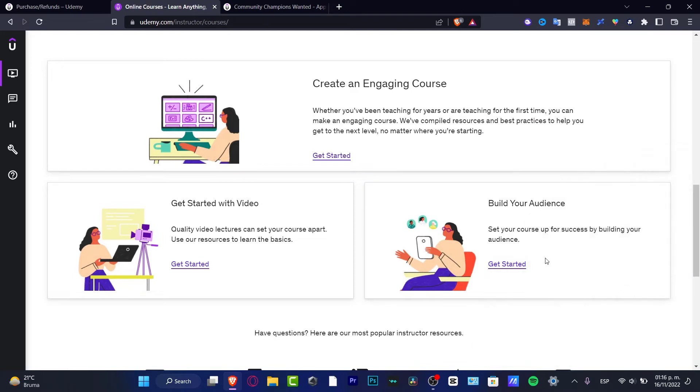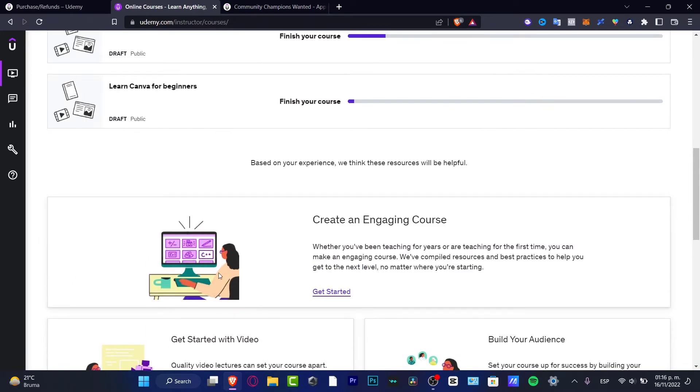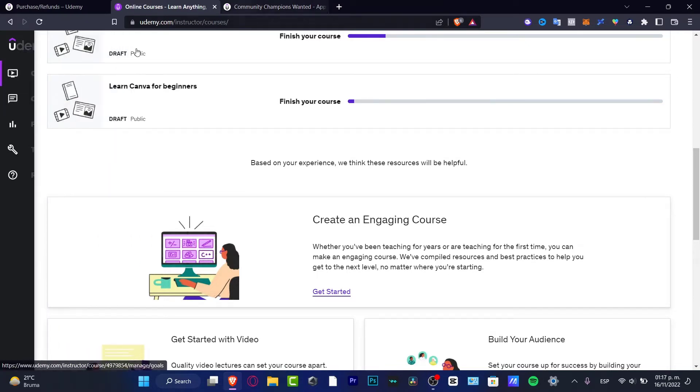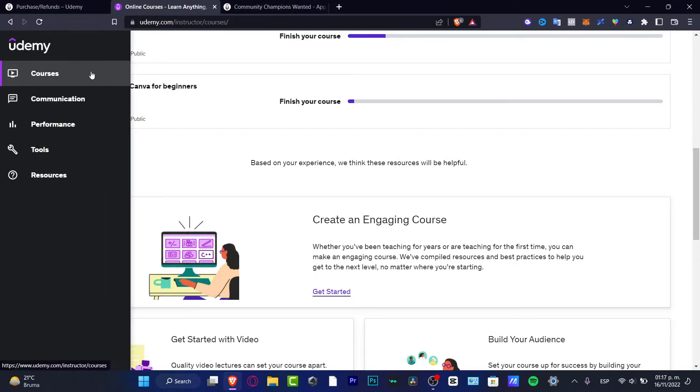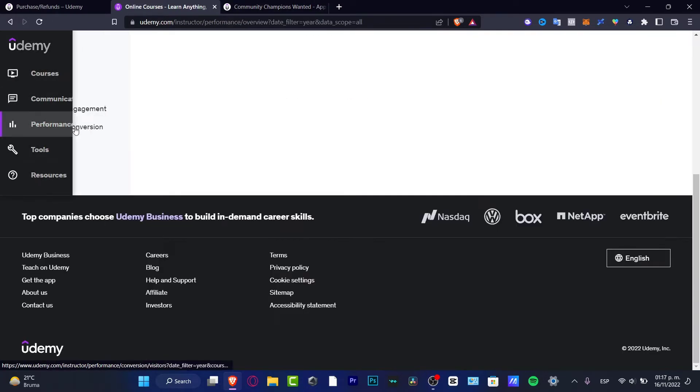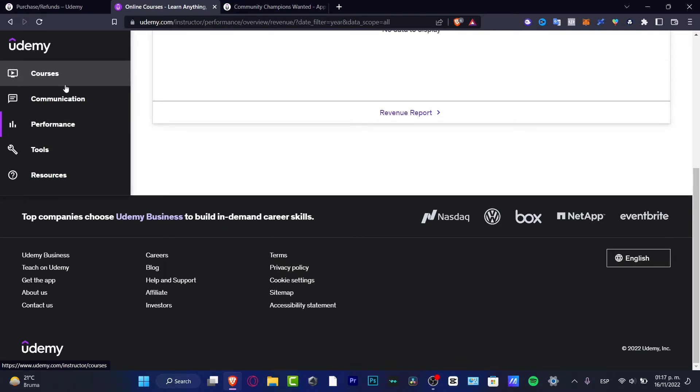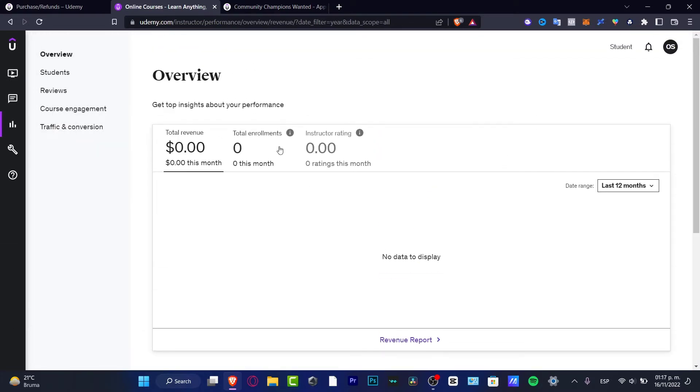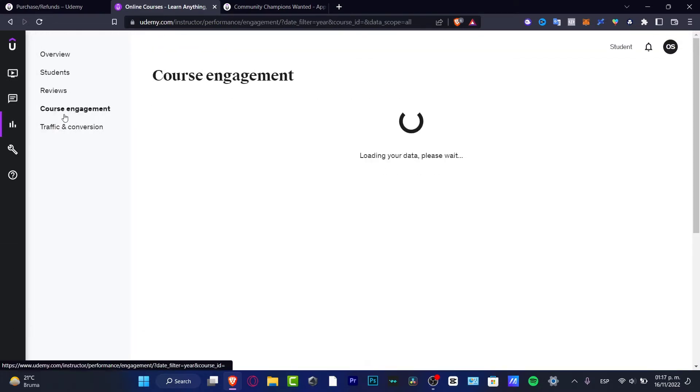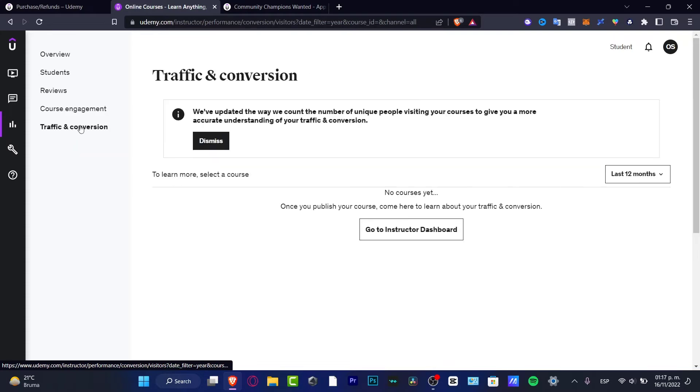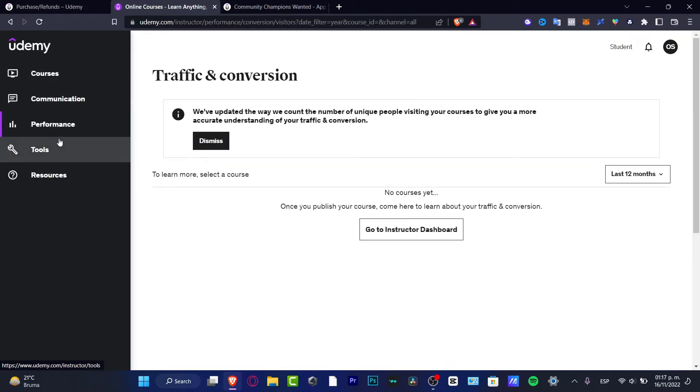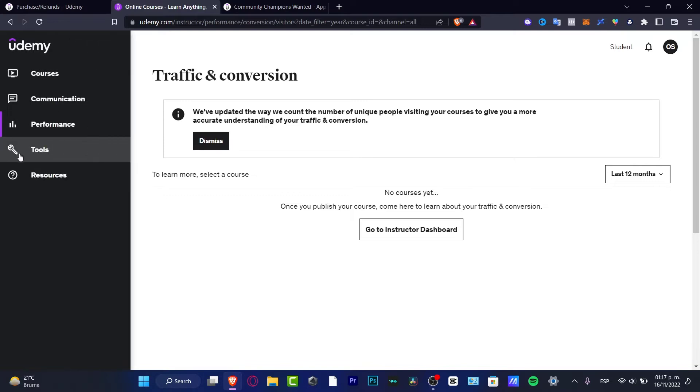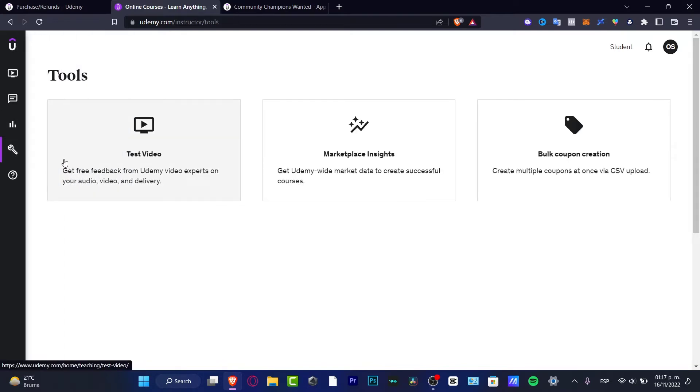So now that you've already selected all these options or you have read it, how you can start your course. If you want to check out more stuff, you can always go into the performance and here you can see the report of how much money you're gathering, your students, your reviews, your course engagement, your traffic and conversions. You can make a research of that.